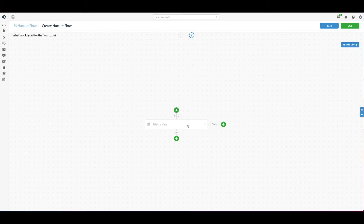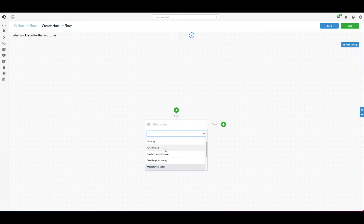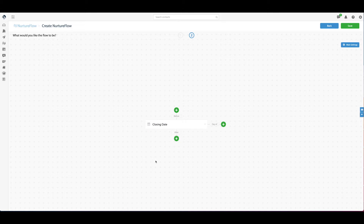In this example, I'm going to show you how to create a flow surrounding closing dates. This is going to be a common use case. First thing we do is select a date where the flows are surrounded on, so I'm going to select a closing date. We can think about the process of a closing date and things that will benefit you, your clients, and your team in keeping track of such an important date.